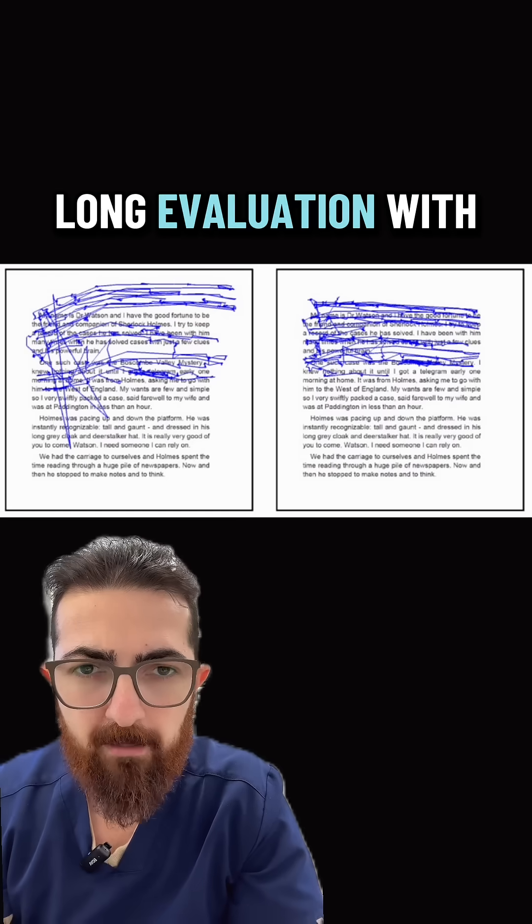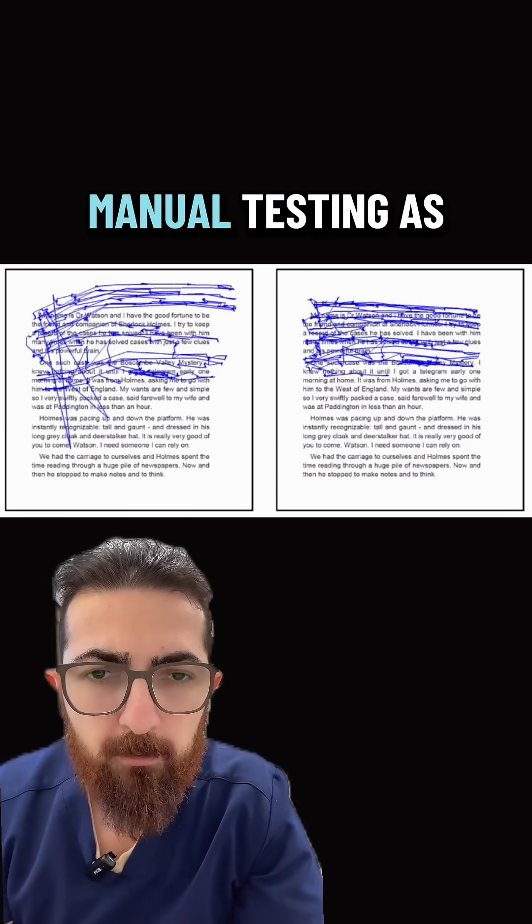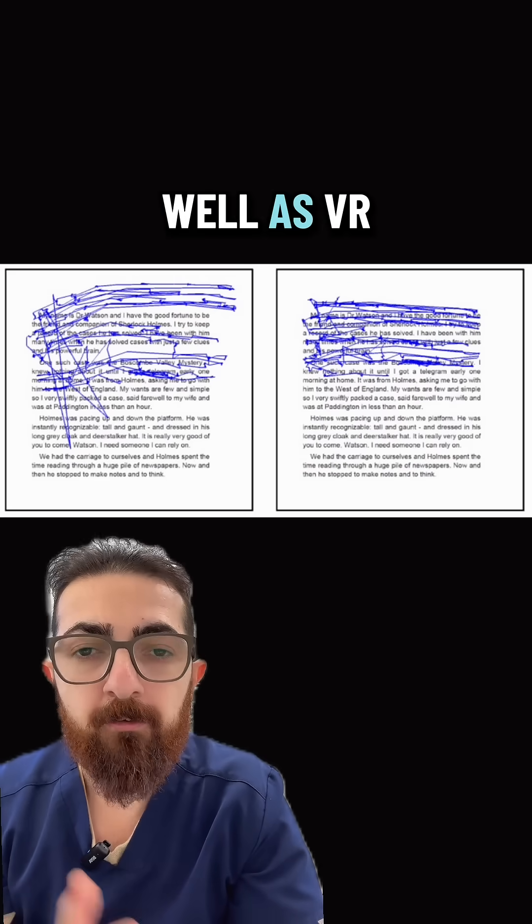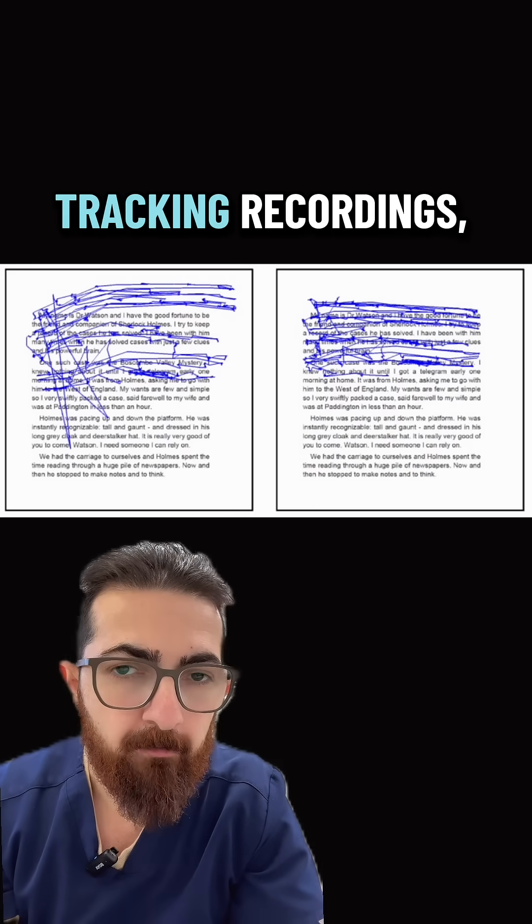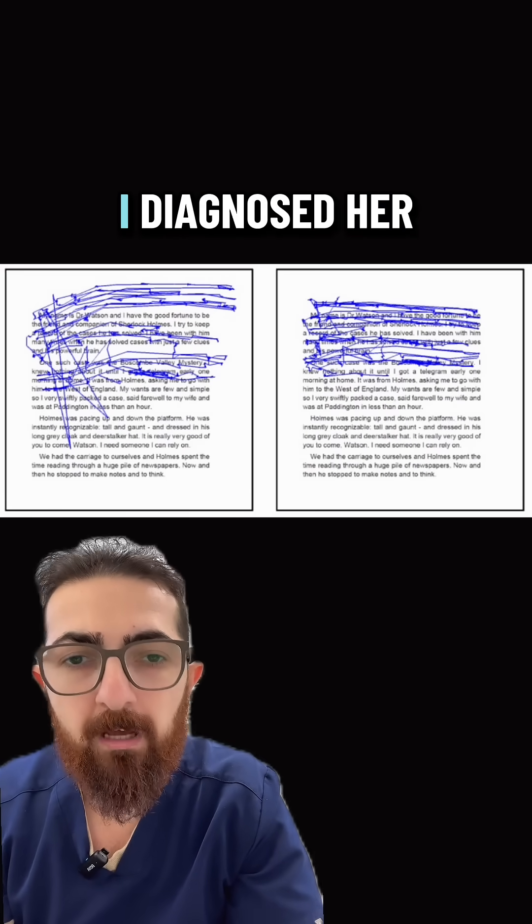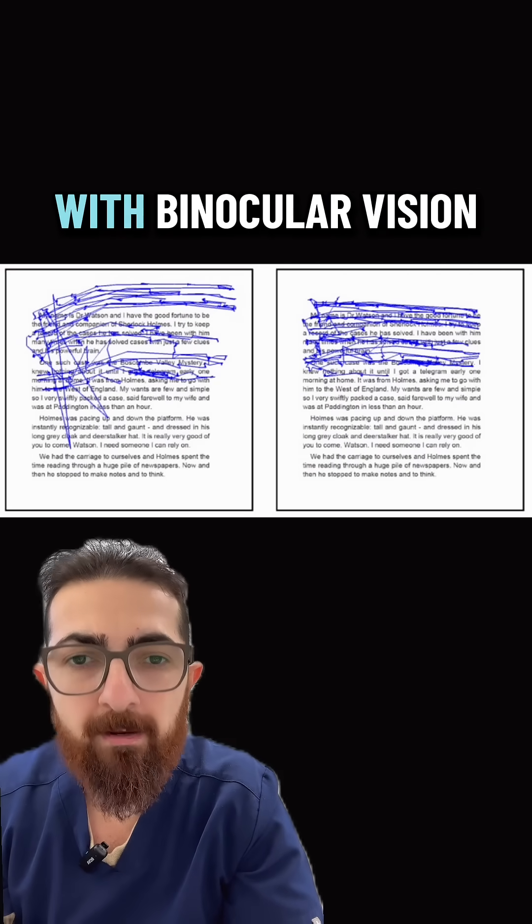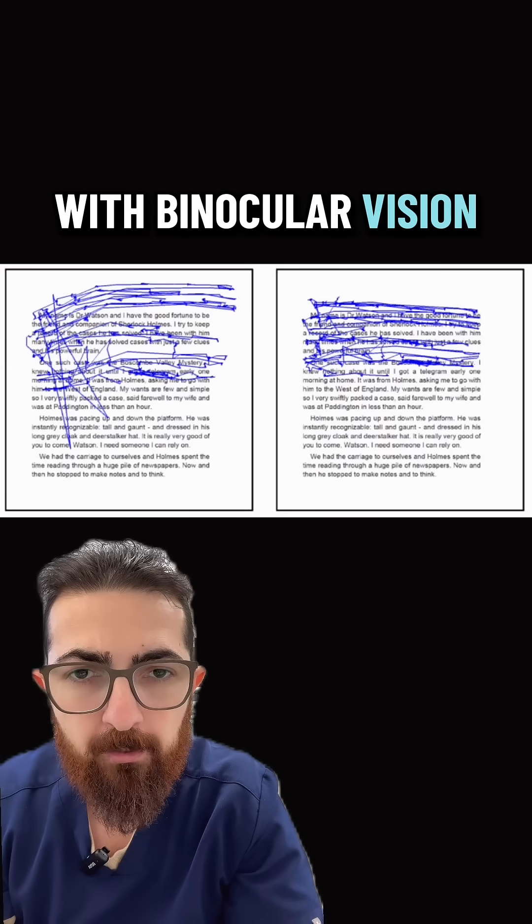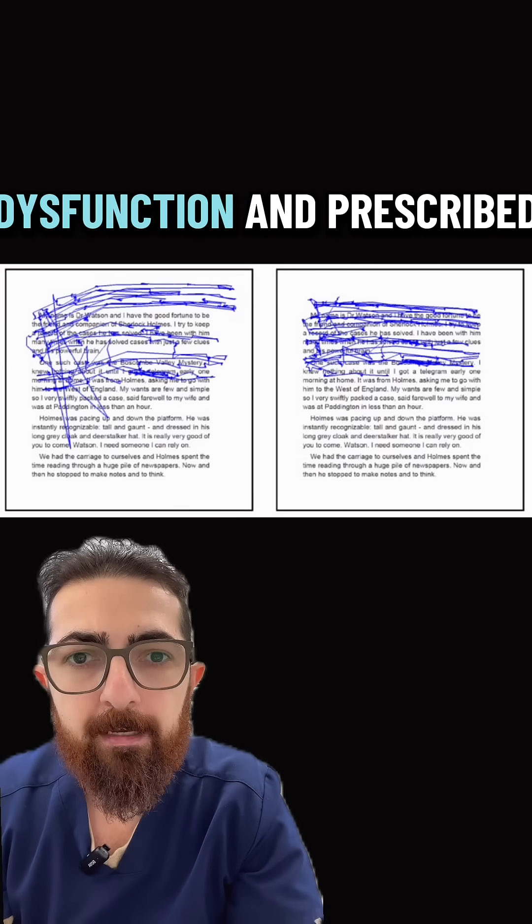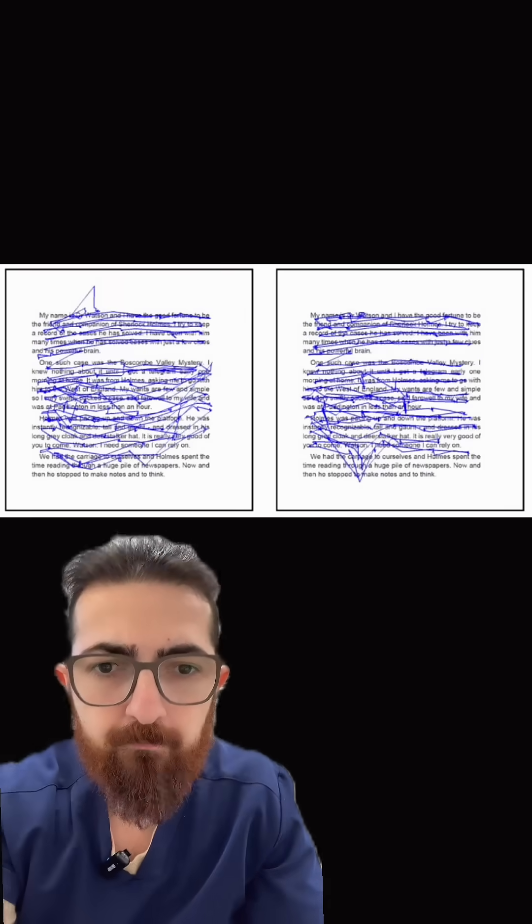After an hour long evaluation with manual testing as well as VRI tracking recordings, diagnosed her with binocular vision dysfunction and prescribed her prism lenses.